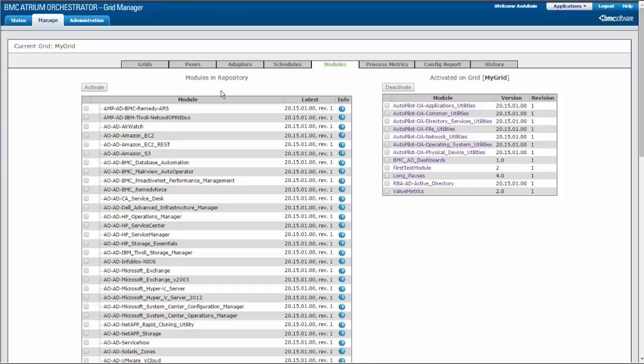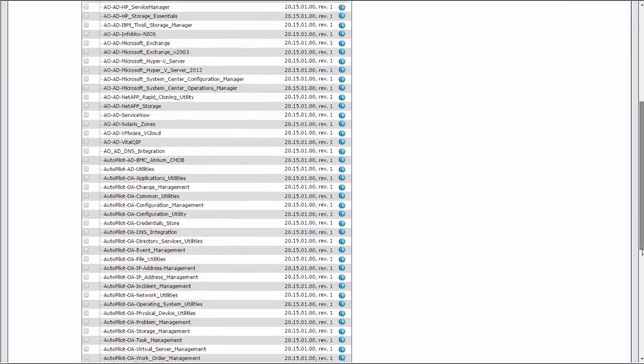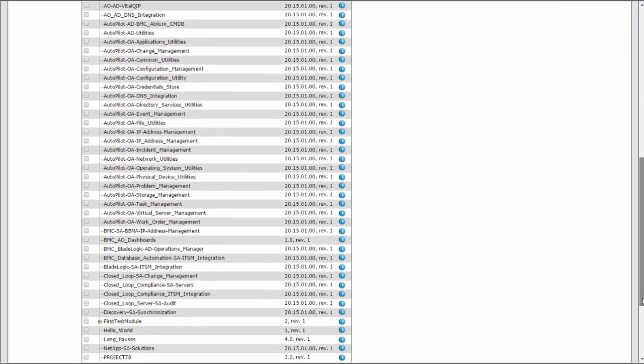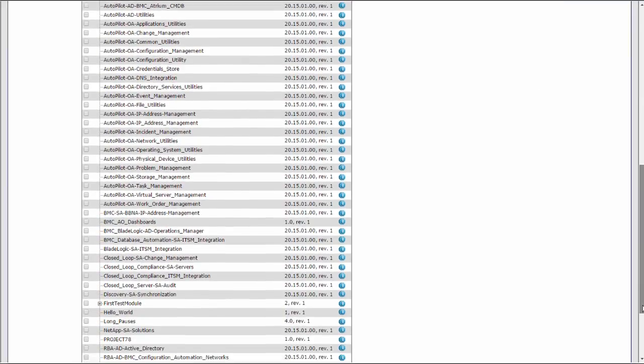Select the modules that you want to activate on the grid. You can select multiple modules. If you have more than one version or revision of a module and want to select an earlier one, click the plus sign next to the module to select the version and revision that you want to activate.